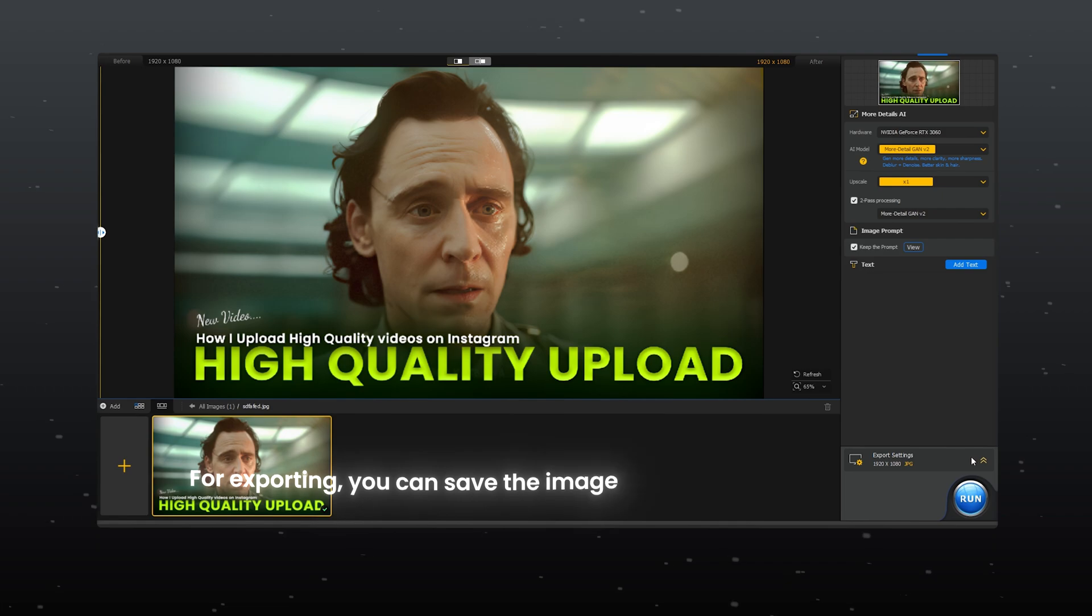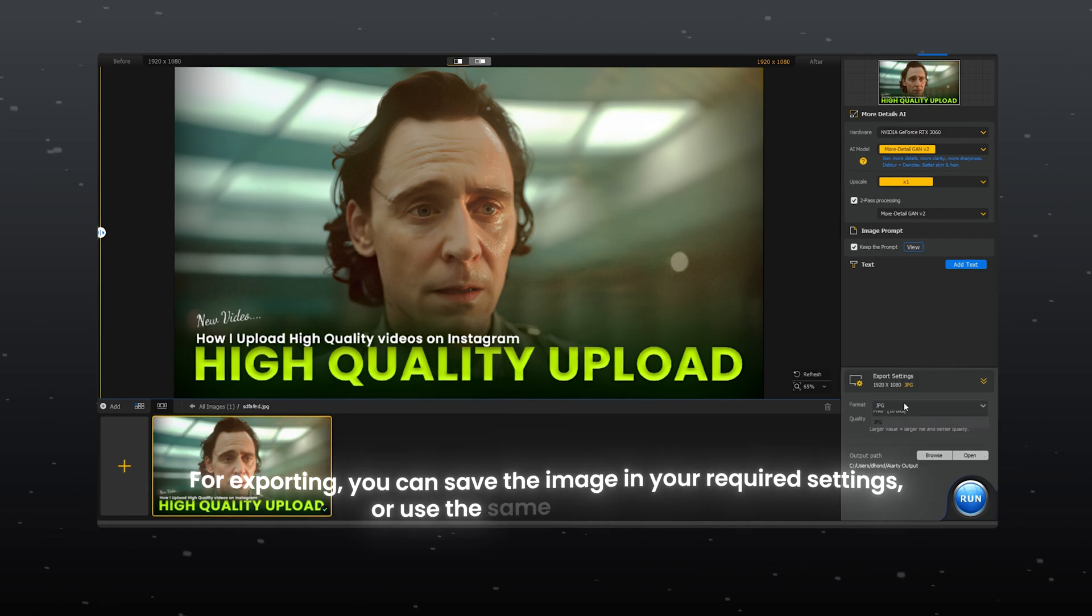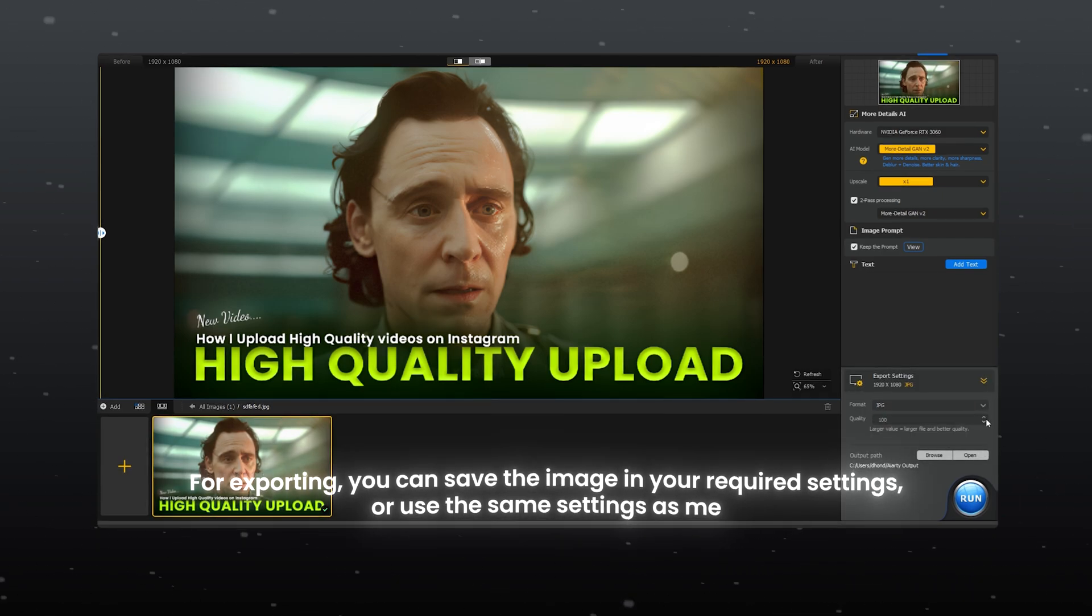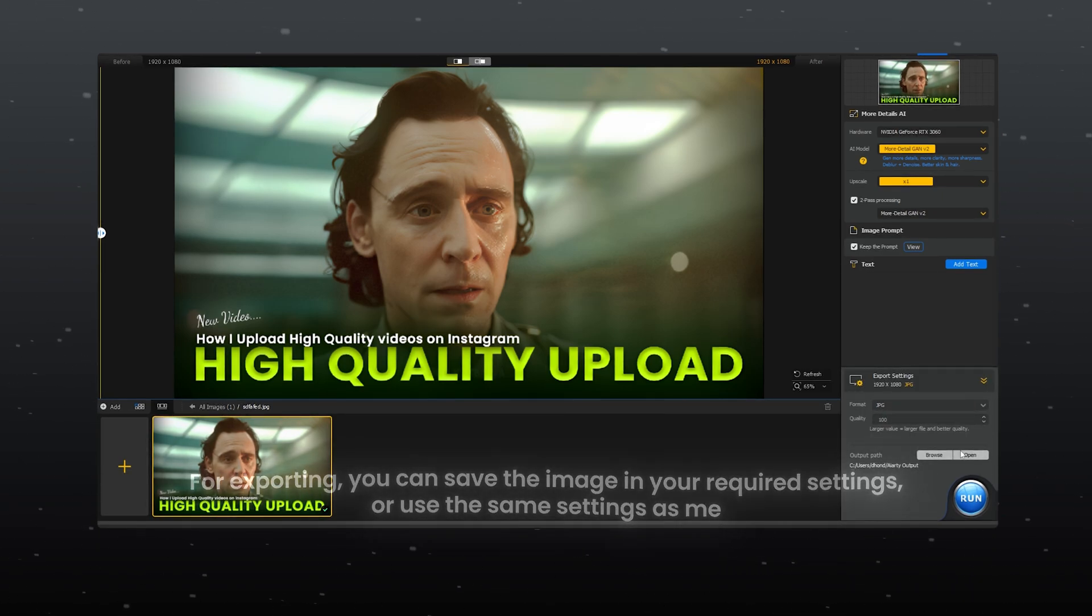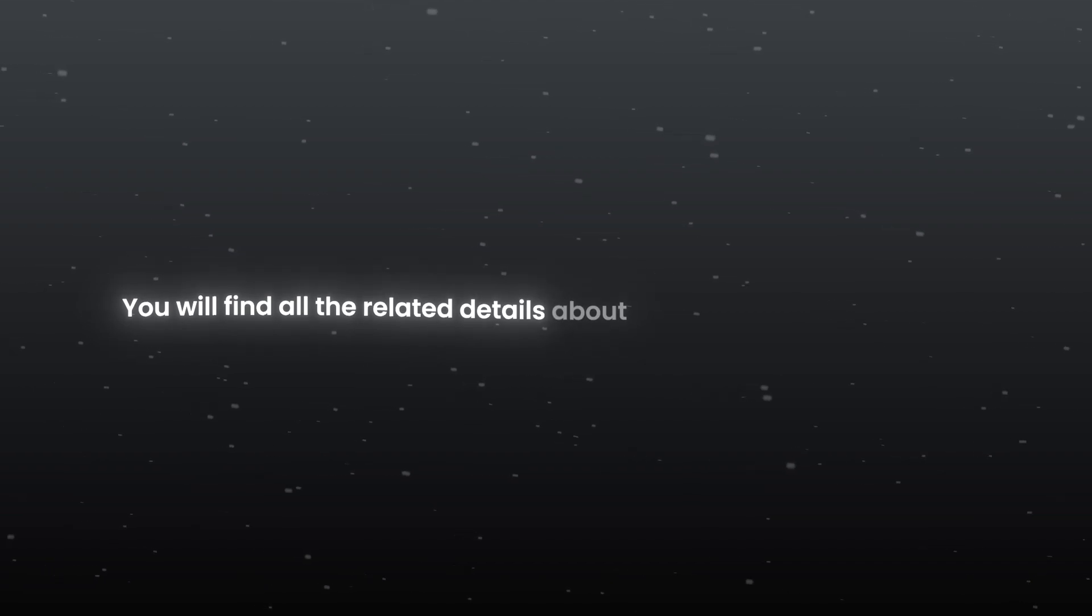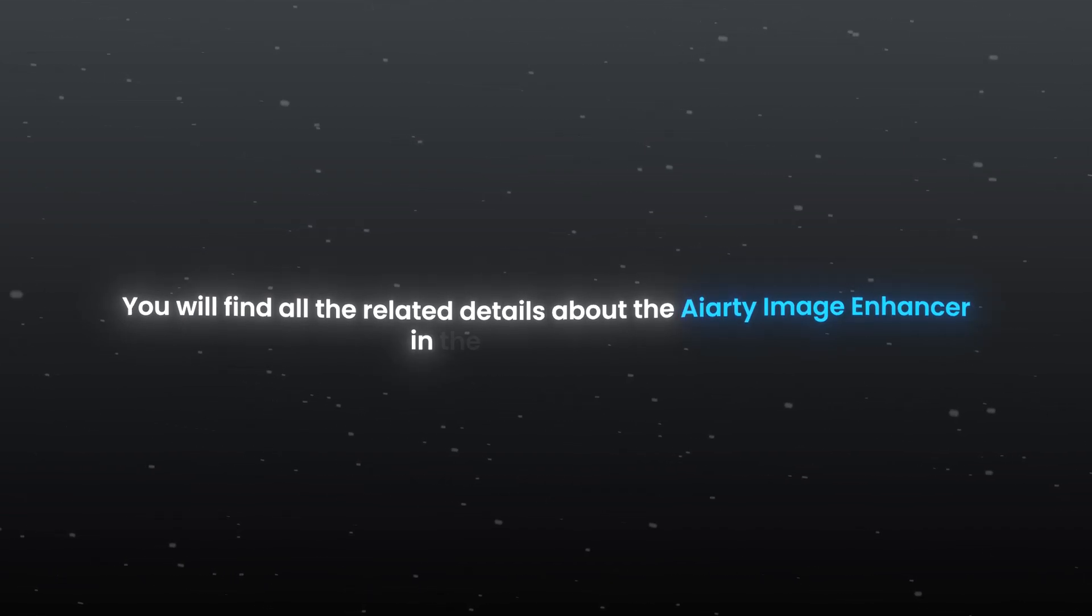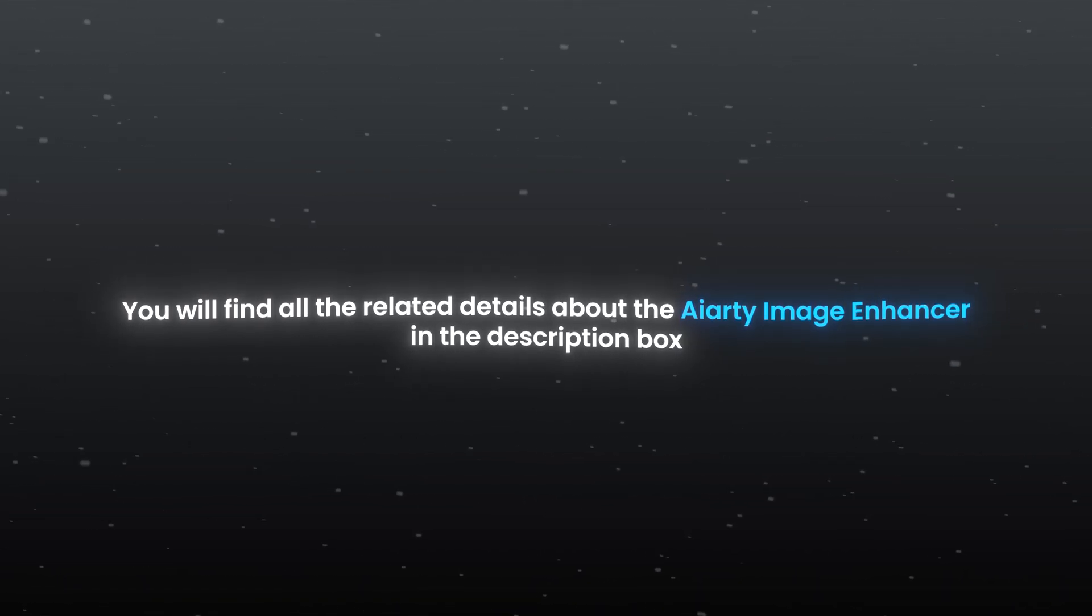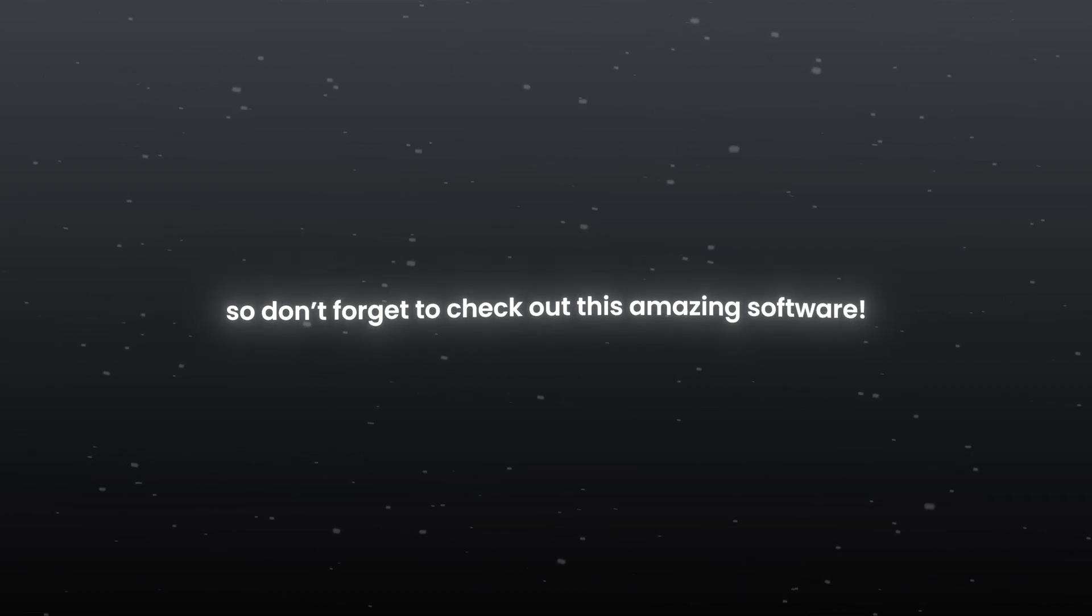For exporting, you can save the image in your required setting or use the same setting as me. You will find all the related details about the AIRT image enhancer in the description box. So, don't forget to check out this amazing software.